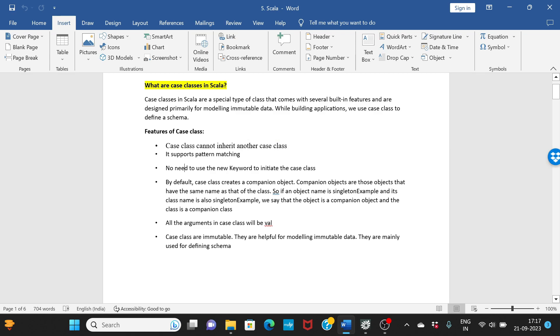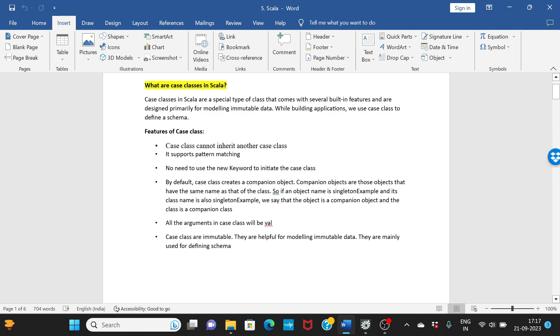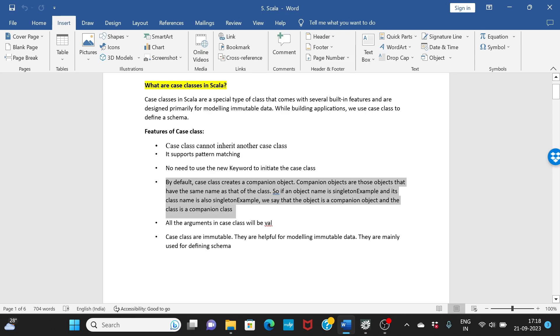The other important feature is you don't have to use a new keyword to initialize the case class. If you are using a simple class you use a new keyword to initialize that class, but in case of case class you don't have to use this. By default case classes creates a companion object.